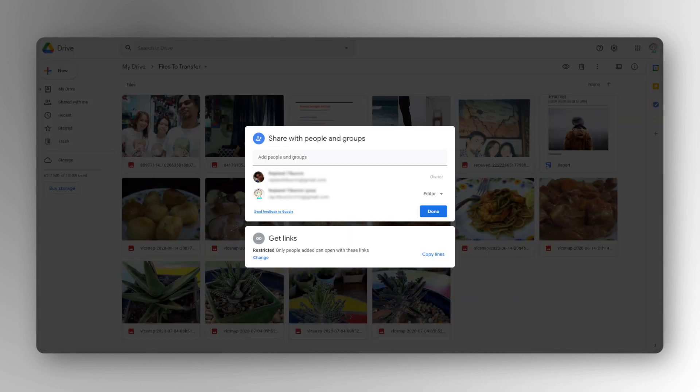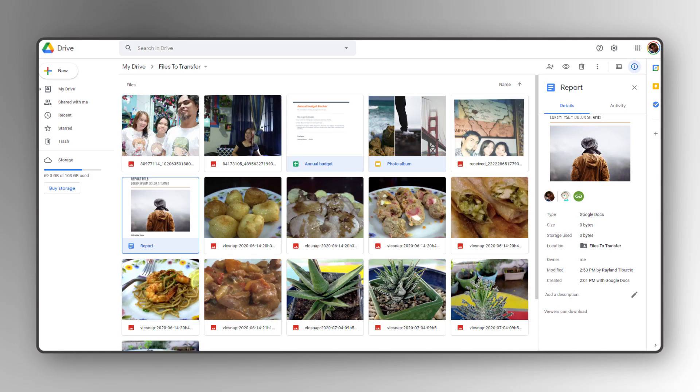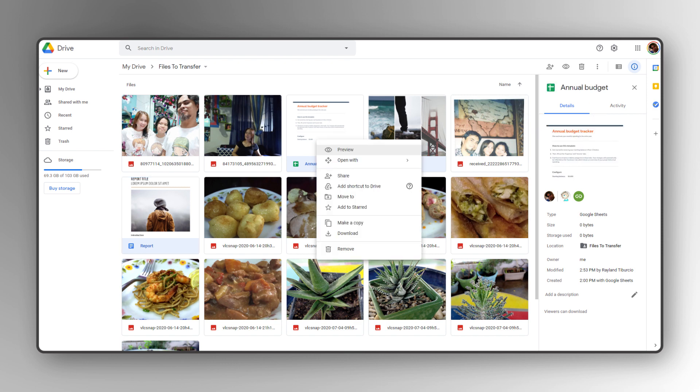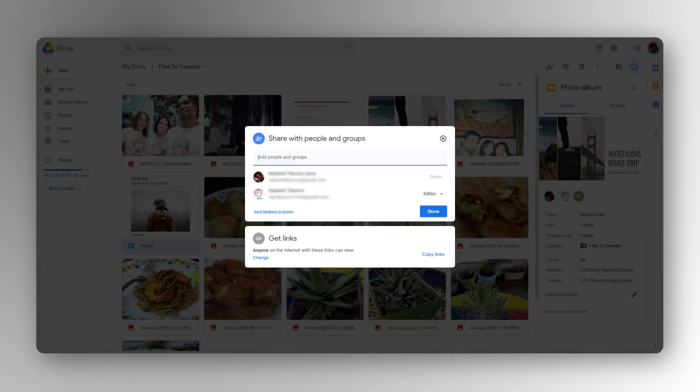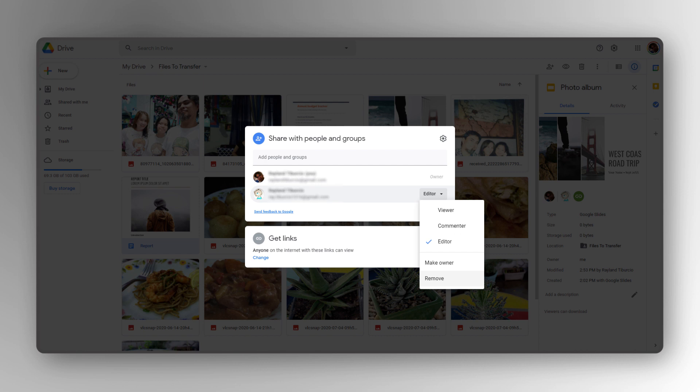Repeat this process for any subfolders within this folder. Once that's done, you can finish the transfer by having the new owner account remove your old account's access using the same process, choosing Remove rather than Make Owner.